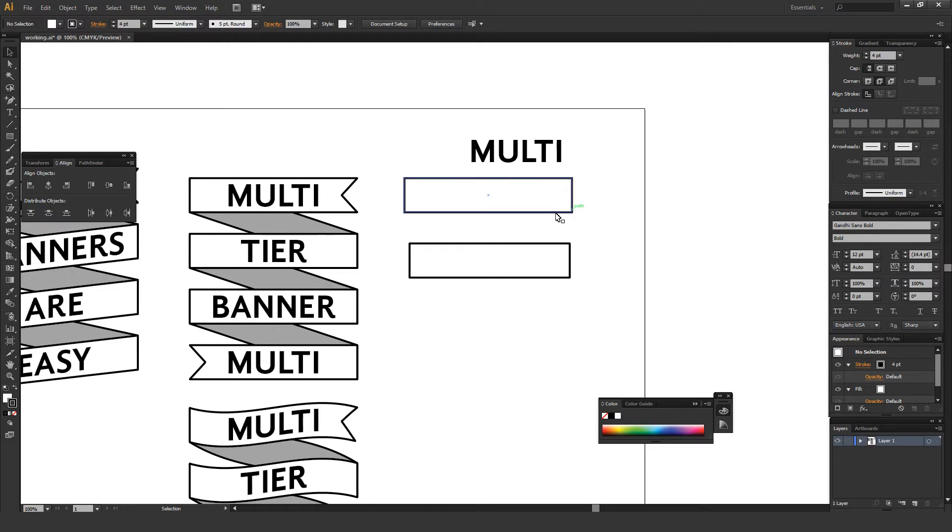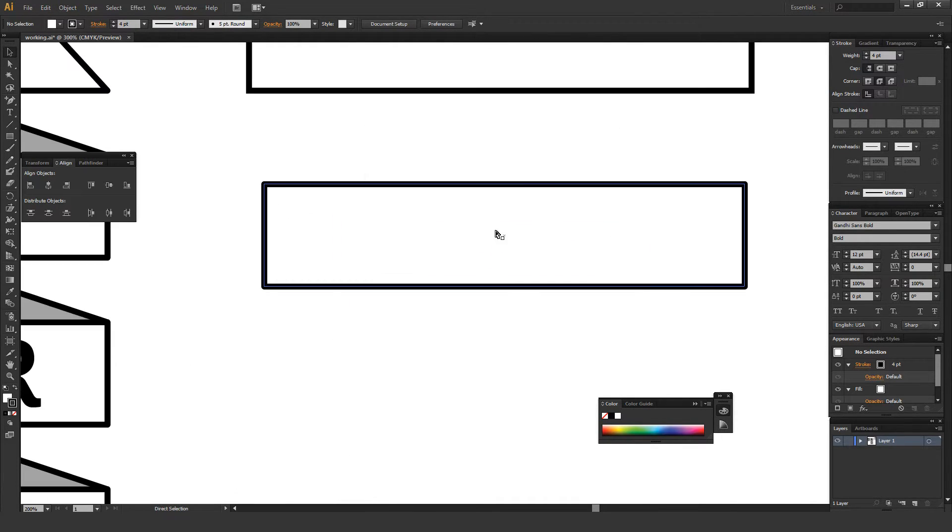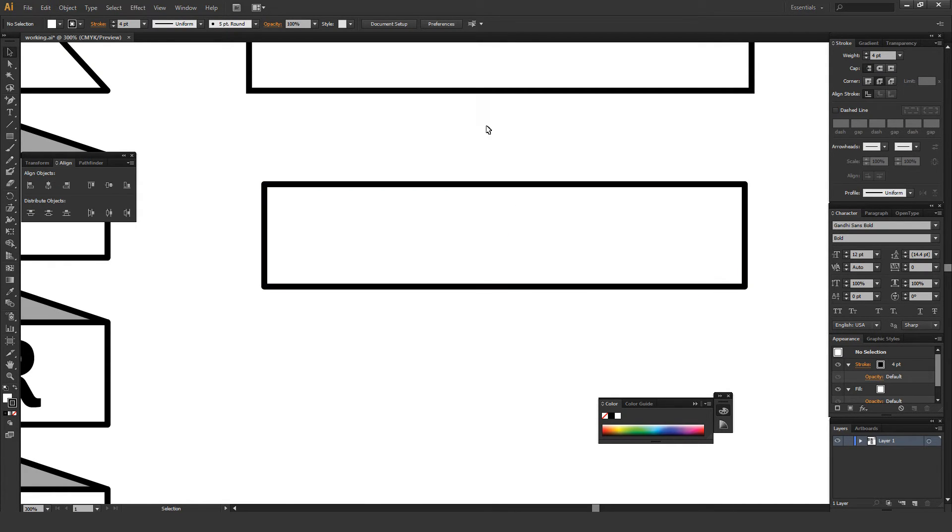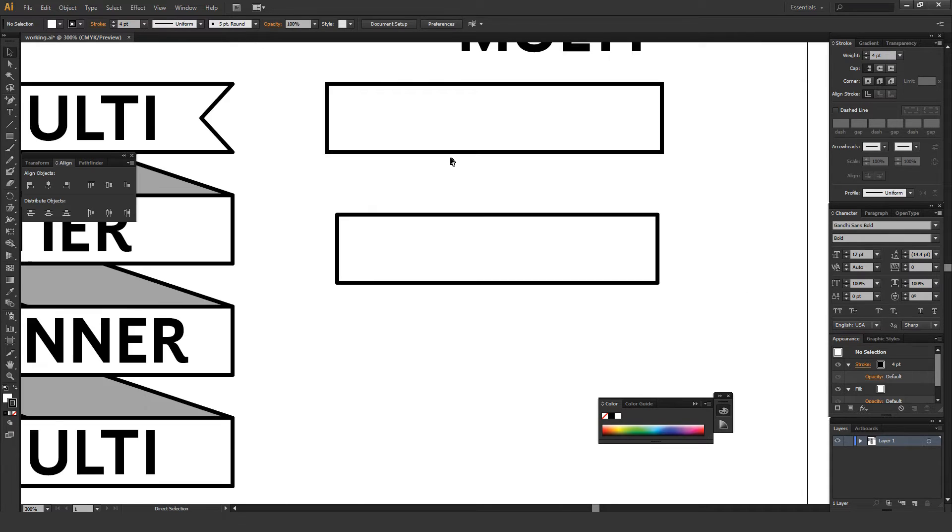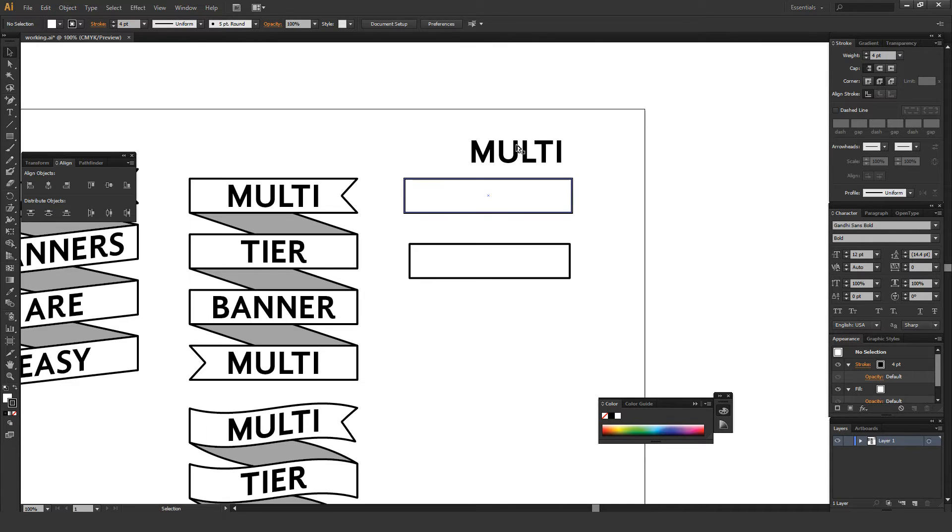Also, I am working with Smart Guides on. And Smart Guides is like if you see when I go over this, it shows this green path or anchor. It just kind of helps you move stuff around, and I'm going to use it quite a bit in this tutorial. To turn that on on a PC is Control-U, and to turn that on on a Mac is Command-U. So let's just get going here.